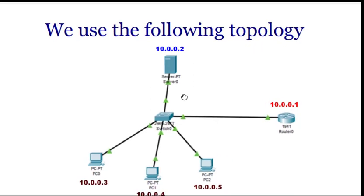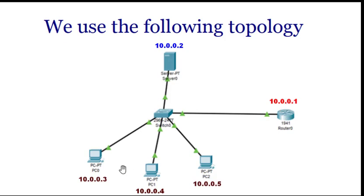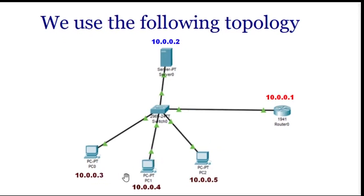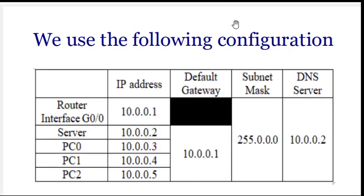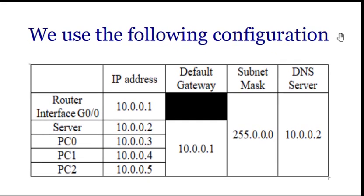We'll be using this particular topology, same topology which we have used in DNS. This is the server 10.0.0.2, we have the router 10.0.0.1, and three PCs having these particular IP addresses, and this is the configuration.